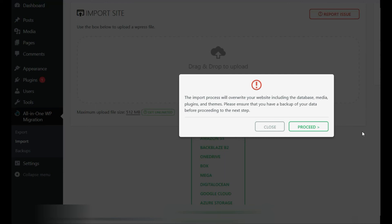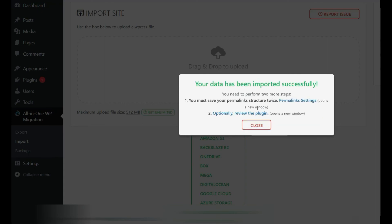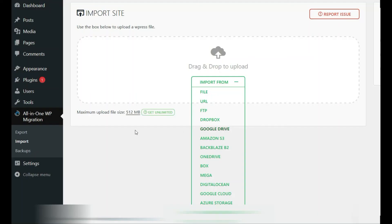It'll prompt you with a message to say proceed, and this will now extract your entire site onto the new server. The new site has been uploaded.